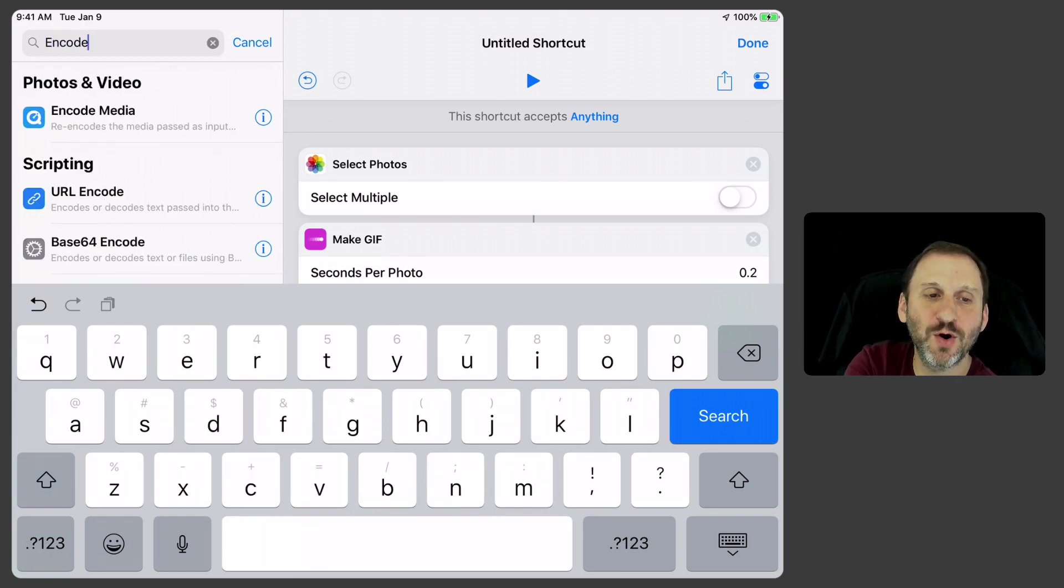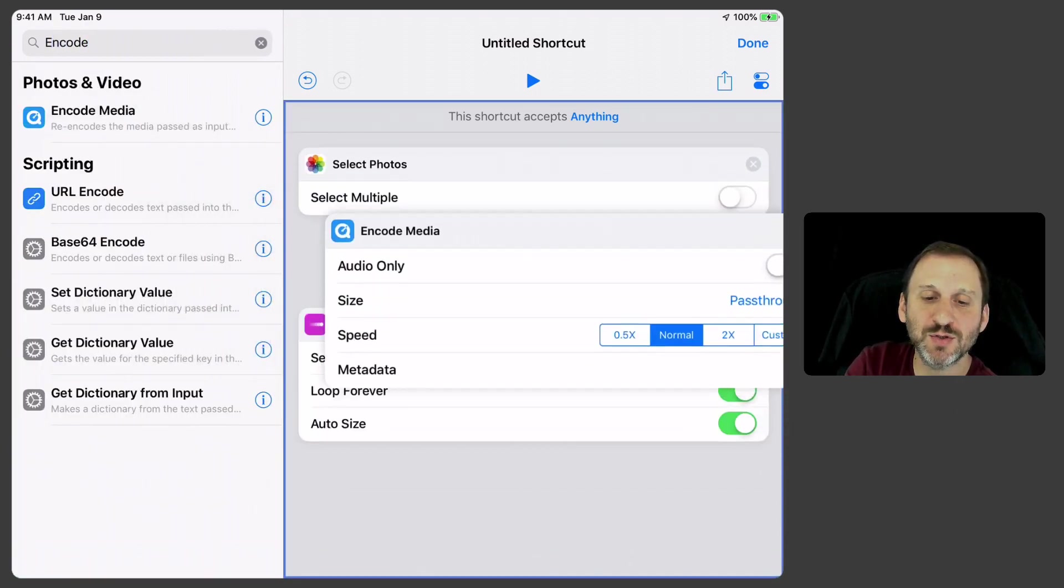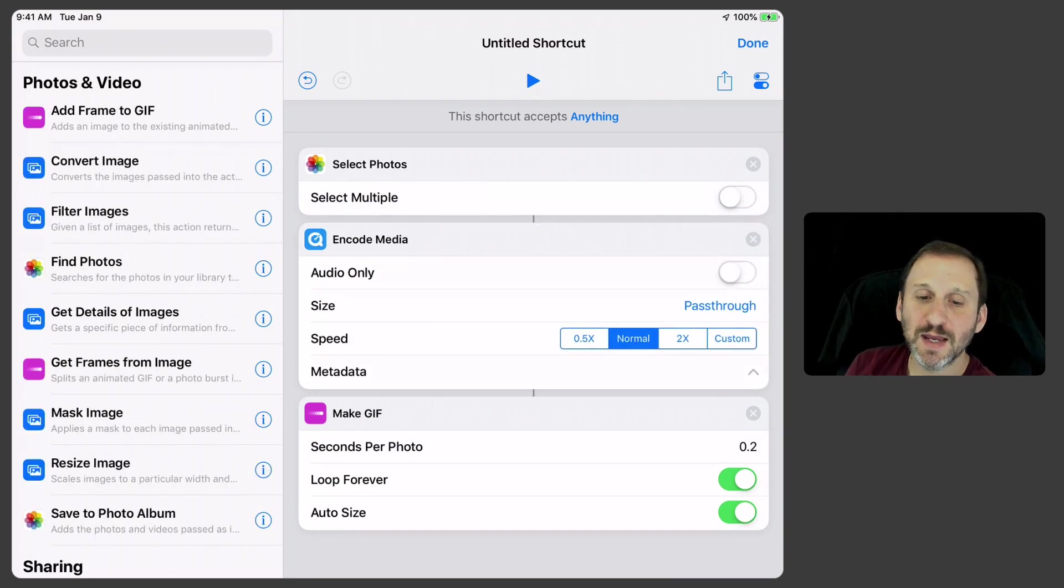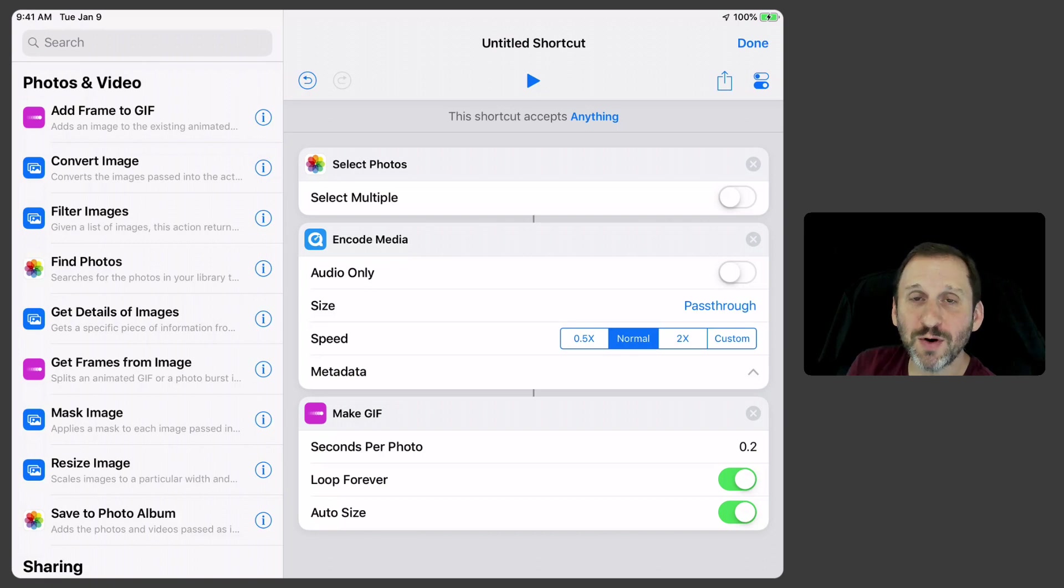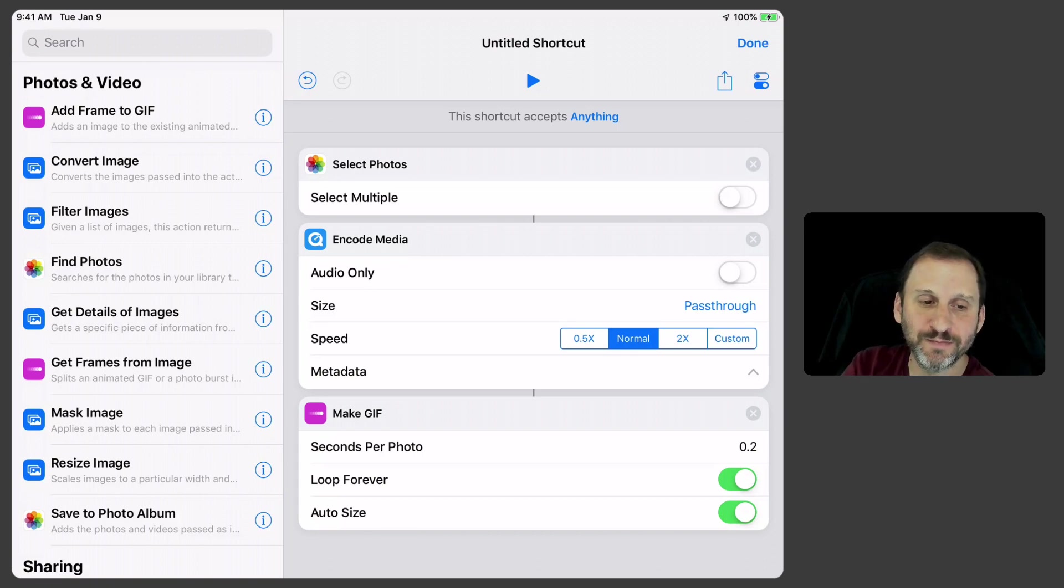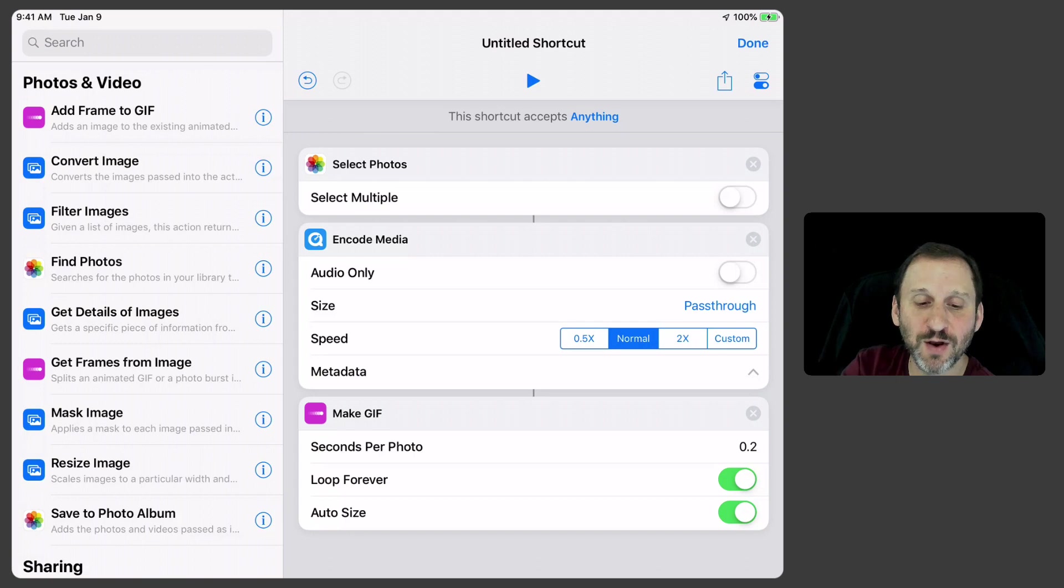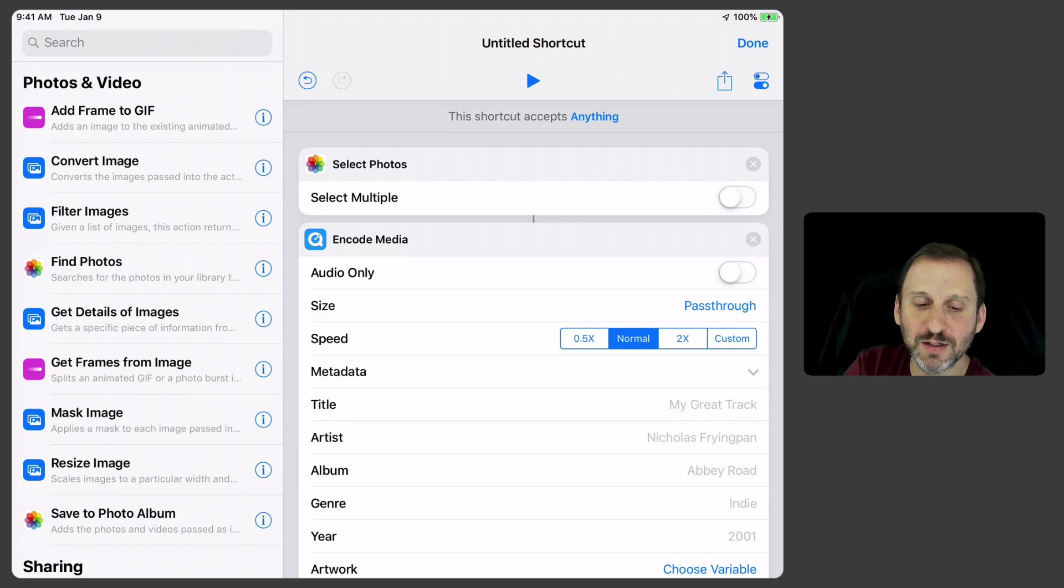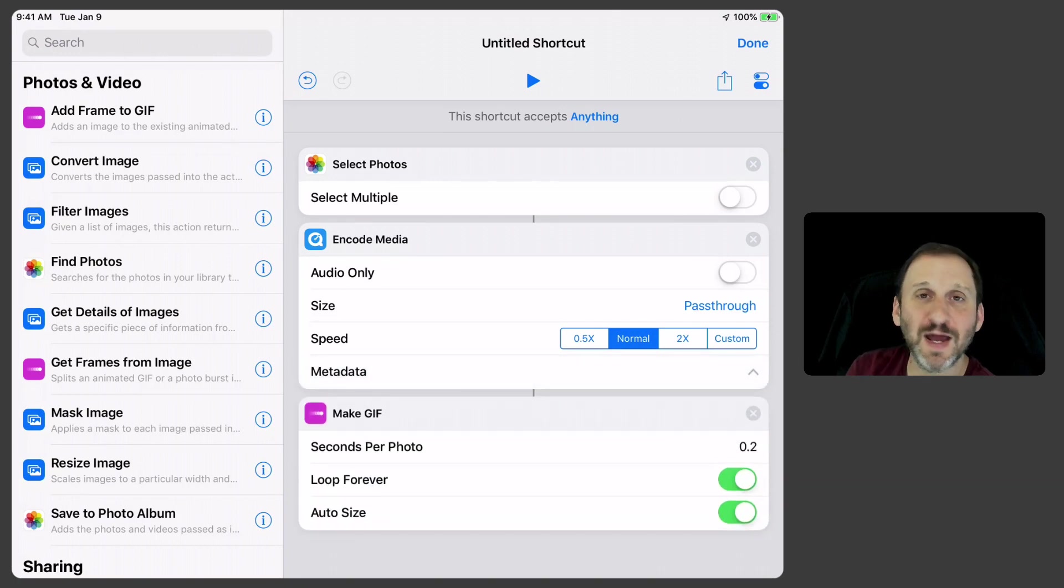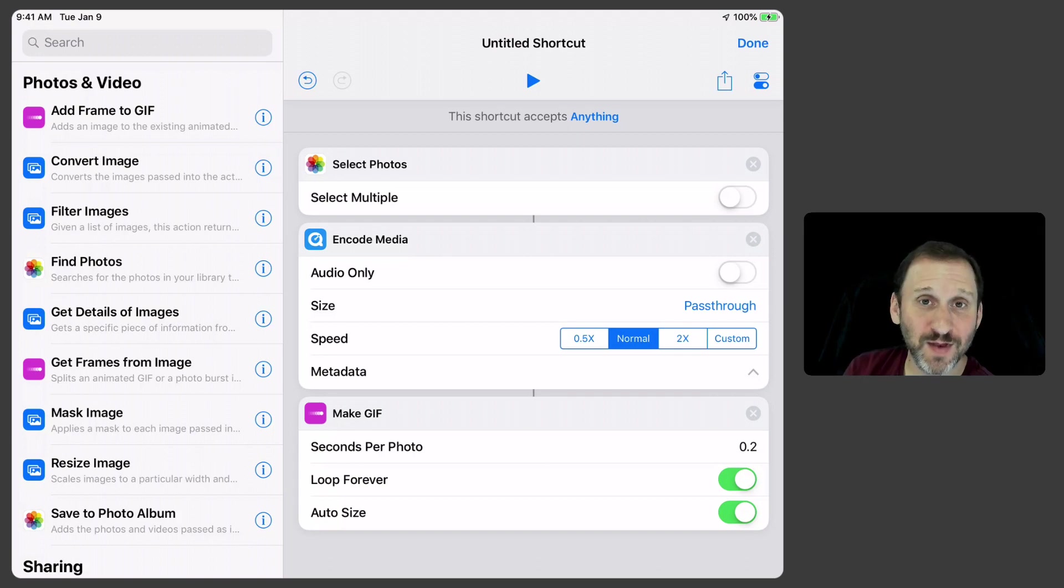There's something called Encode Media. We can put that in between here. It basically says, okay, I'm going to take this photo that's coming in and I'm going to encode it and I'm going to basically make no changes at all. So it's the same size, not audio only, it's going to be video, normal speed and all that. No changes to the metadata or anything like that. You can change stuff like that. But it will then see this live photo as a piece of video rather than a photo.